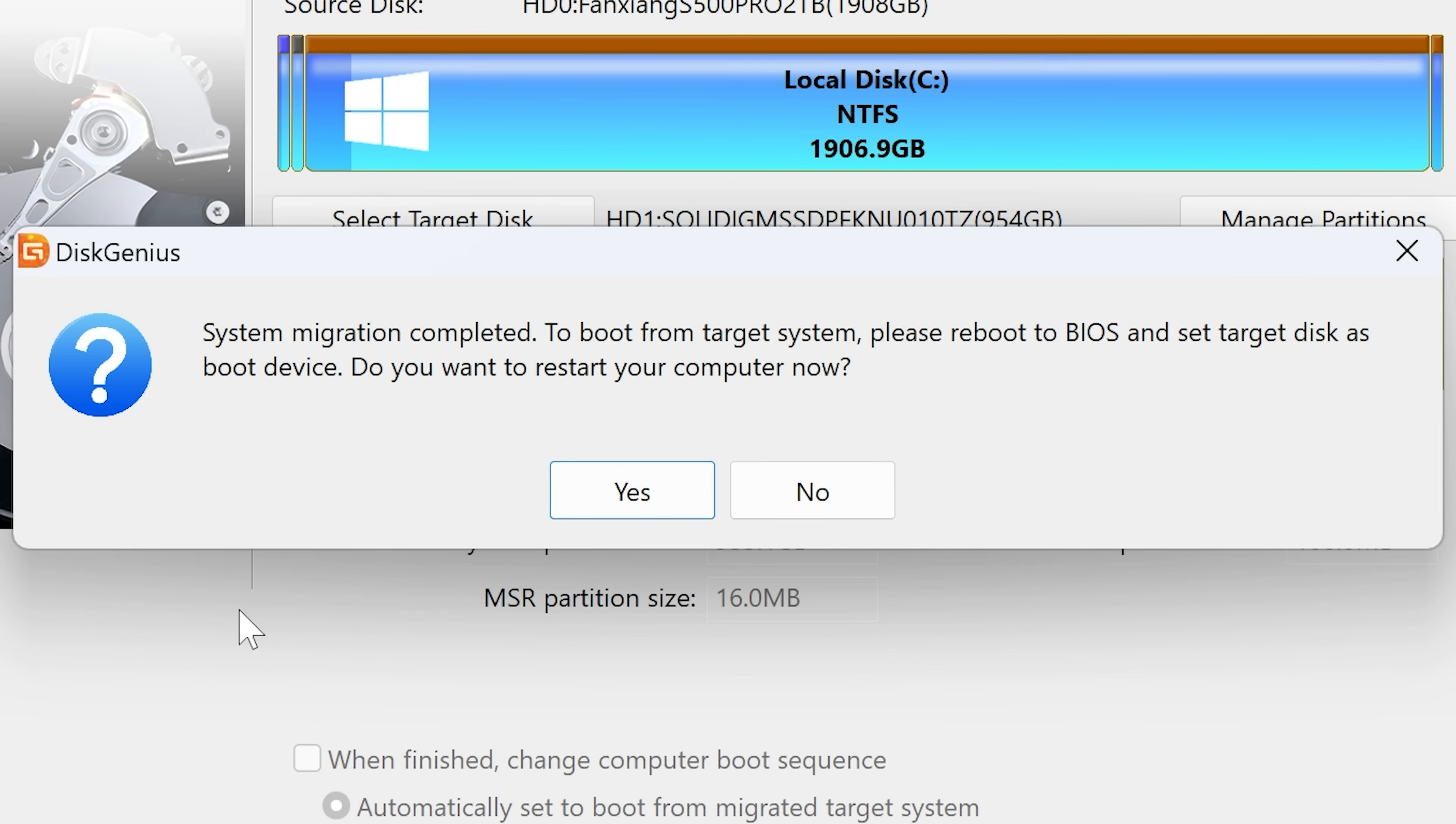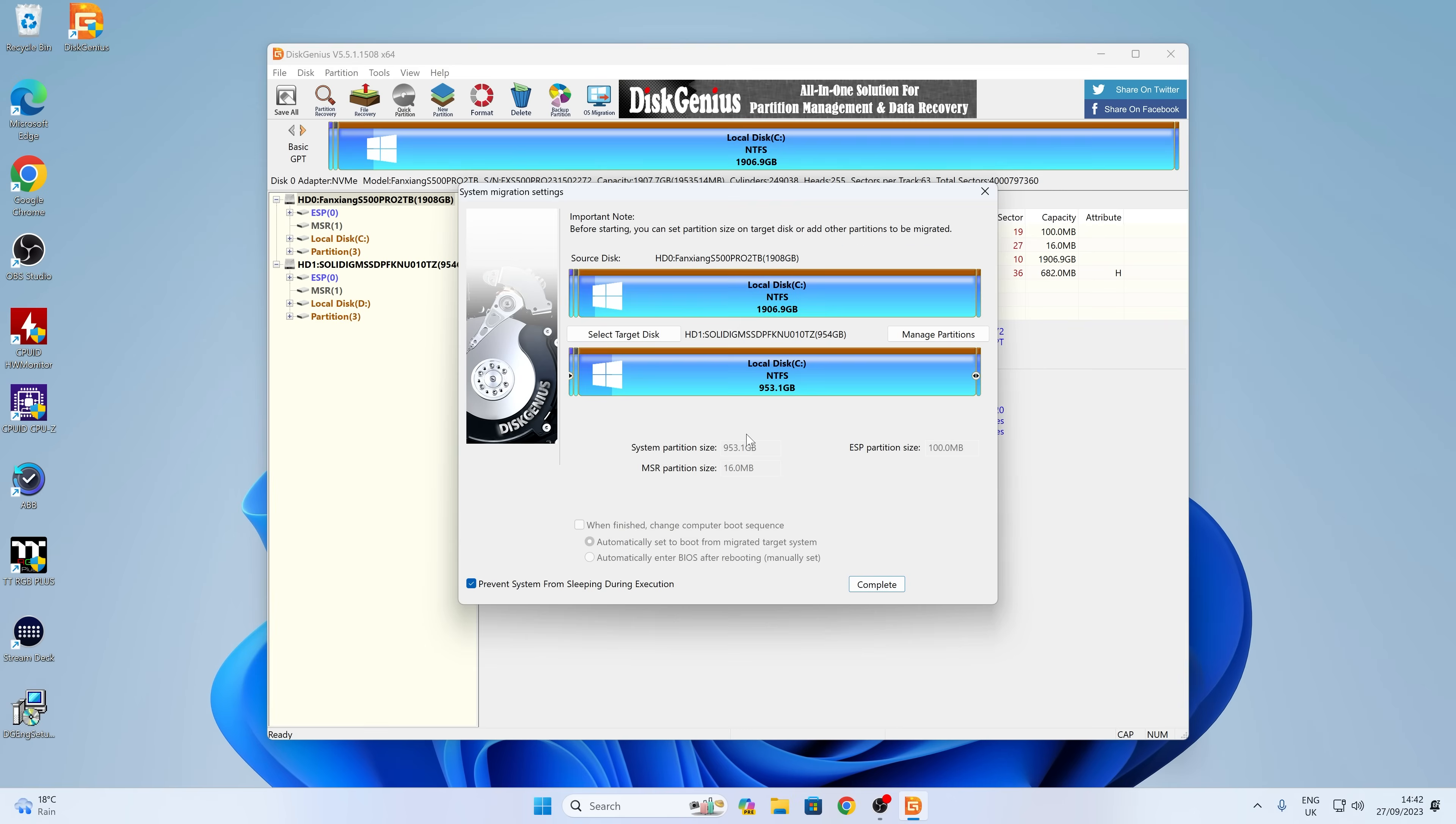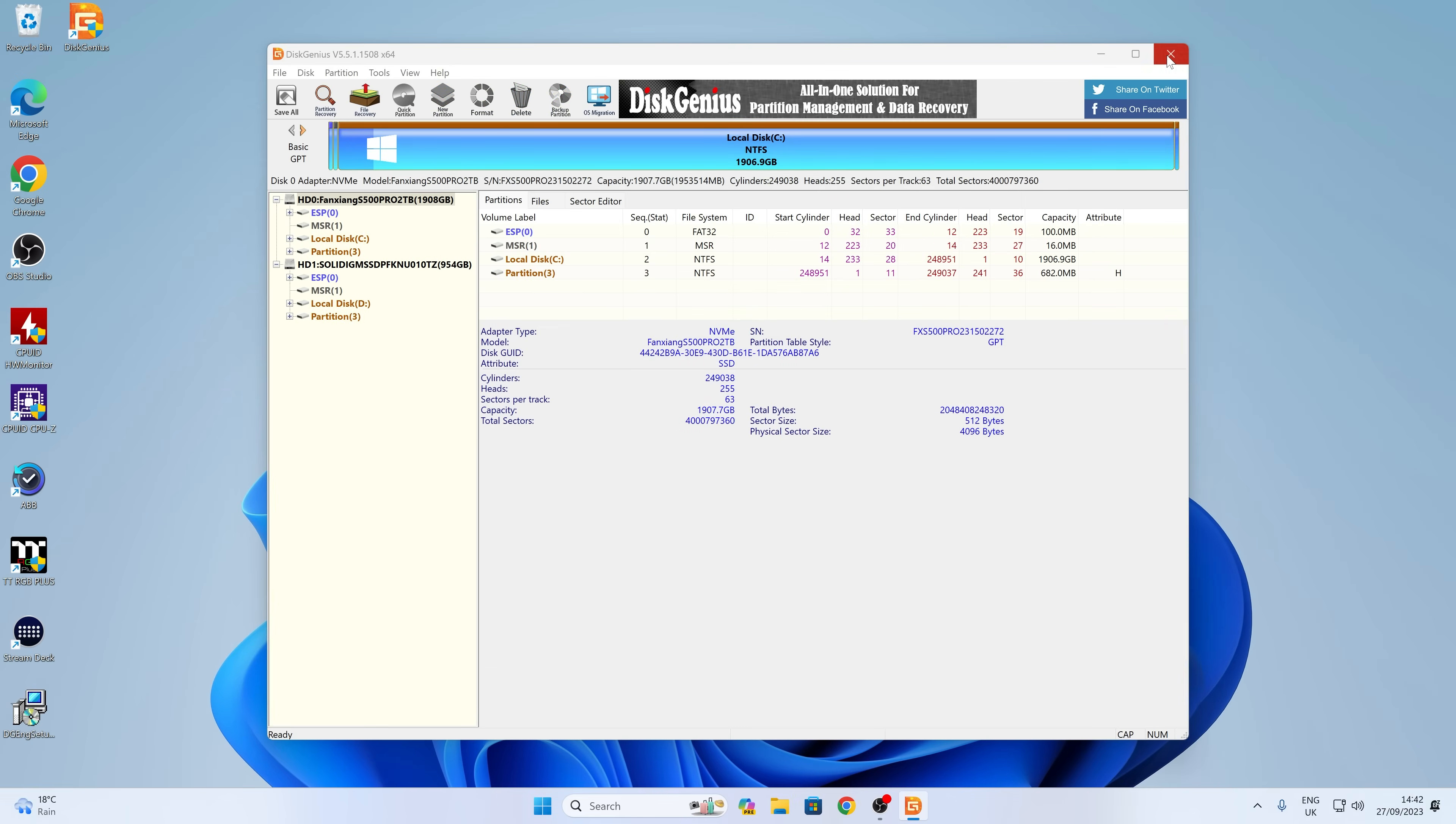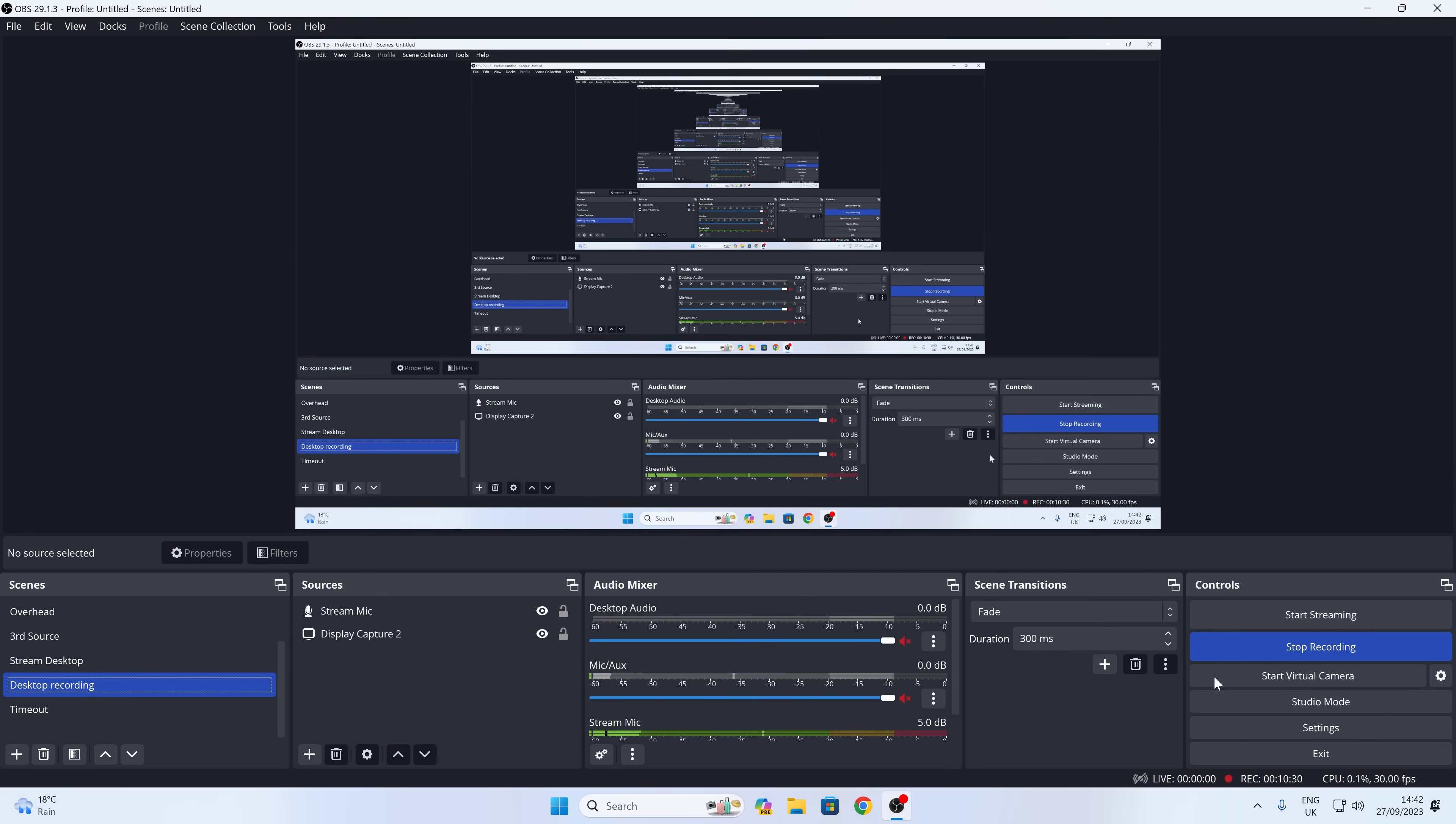And there we go. So that has completely finished and took just over one minute. Absolutely fantastic speed there. So we've got the option here. So it says system migration is completed. To boot from the target system, please reboot to BIOS and set the target disk as boot device. Do you want to restart your computer now? So no, I don't want to do that now. And that is essentially it. So we can choose complete because we are complete. Close all these windows down. And now I can turn off my OBS recording turn off the computer, physically swap the two drives around and we're pretty much done. So I'm going to do that now.